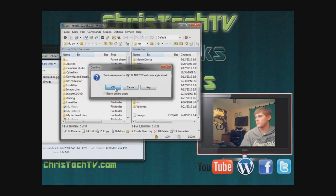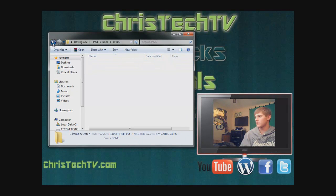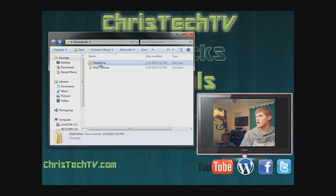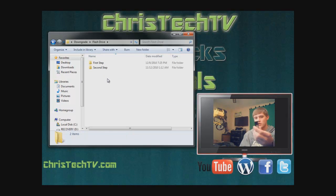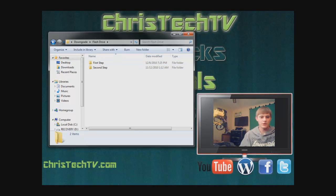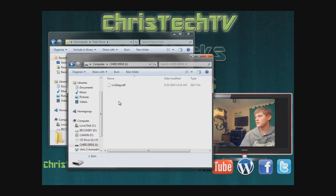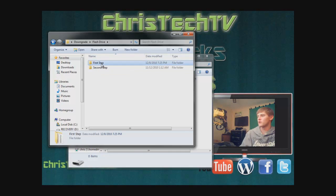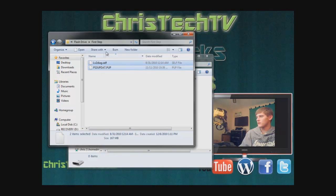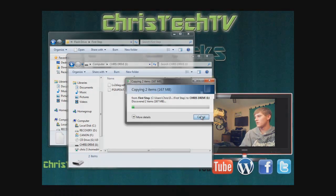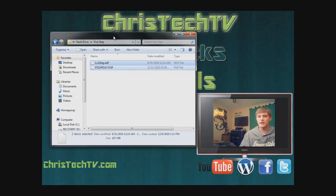Now go back to your flash drive folder. Grab your first flash drive and insert it into your USB port. Once it's open, delete anything on it so it's completely clear. Then grab the files from the 'Step 1' folder, highlight both, and copy them onto the flash drive. One of these files is about 167 MB — it's the update file — so it'll take a moment. Once done, eject the flash drive.